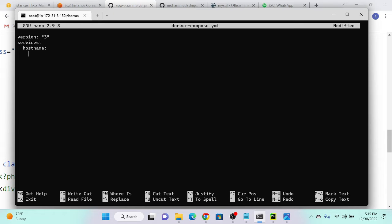We didn't create an image yet, so we have the build option — it will automatically build the image. I'll specify the Dockerfile location as dot, meaning the current directory. Then what are the prerequisites? Like the database — we need to specify environment variables: user name, password, and database name.